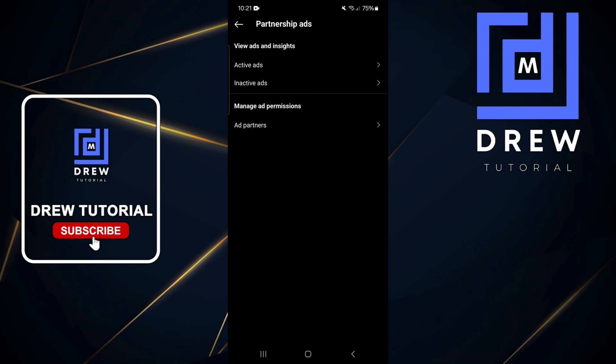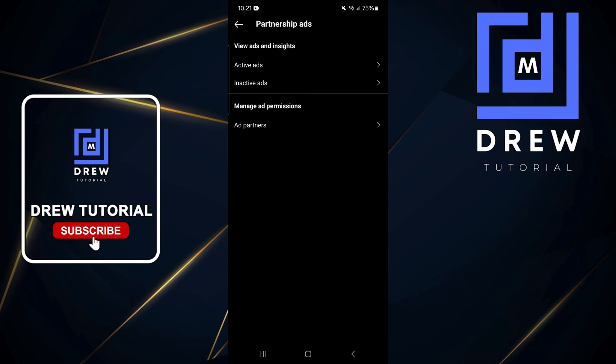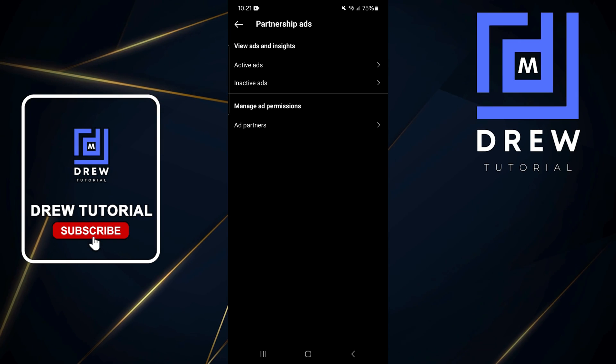And that's how you go about checking your active ads on Instagram. Very easy and very simple.